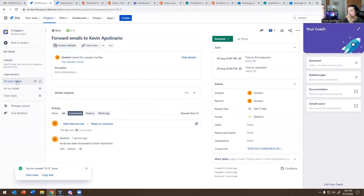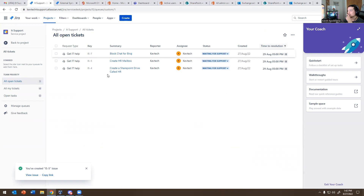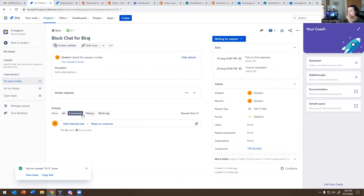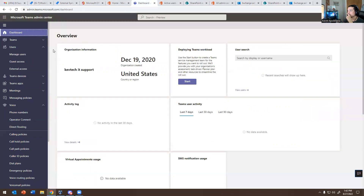The next ticket is Block Chat for Barrage. This guy apparently left the firm, so they want me to block chat for him on Teams. So how do you block chat on Teams? I'm on the Microsoft Teams Admin Center dashboard right now.